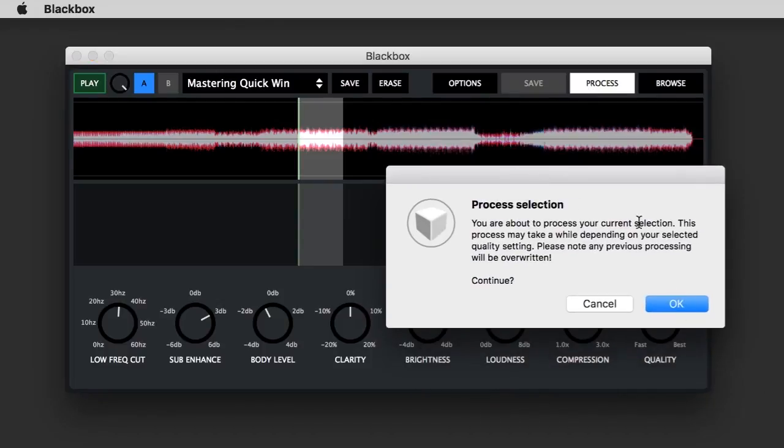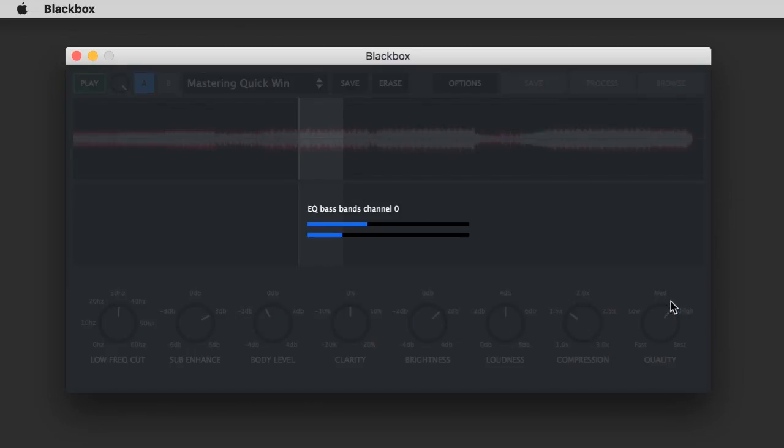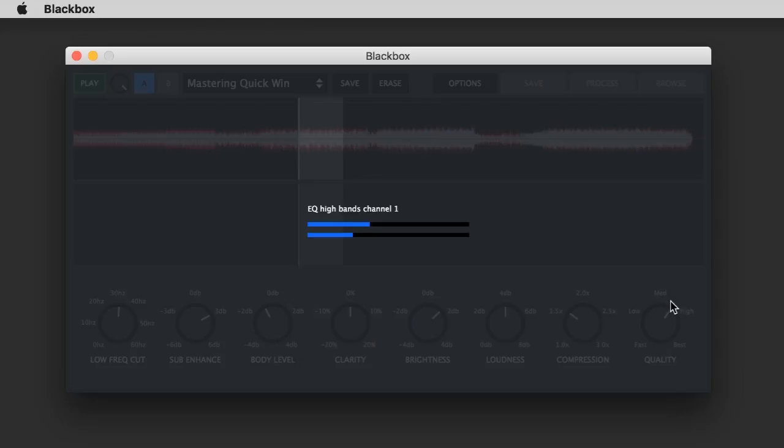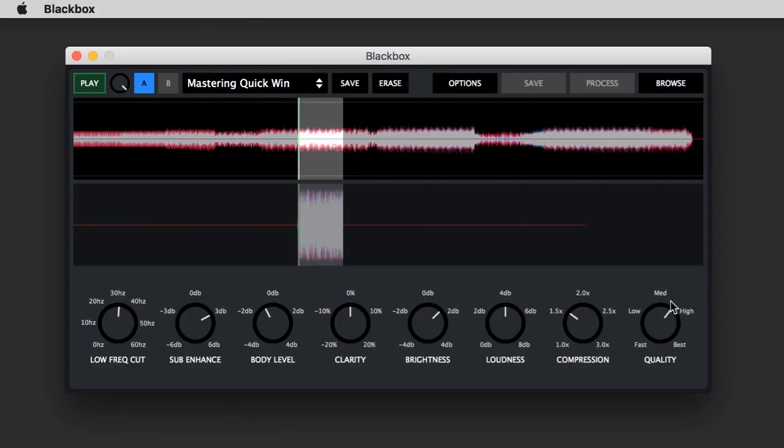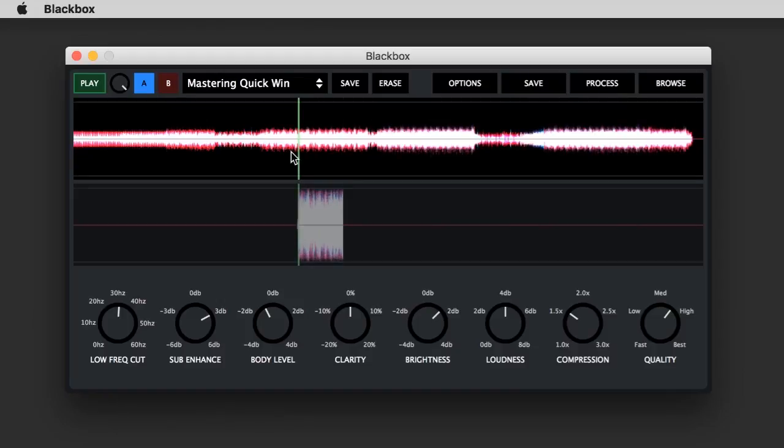I'll process this small section here. Now it's going through all the bass bands - there's about four or five EQs in the bass band, I think seven in the mid-range, and another five on the high end. They're all detected automatically based on the musical content. That's finished.